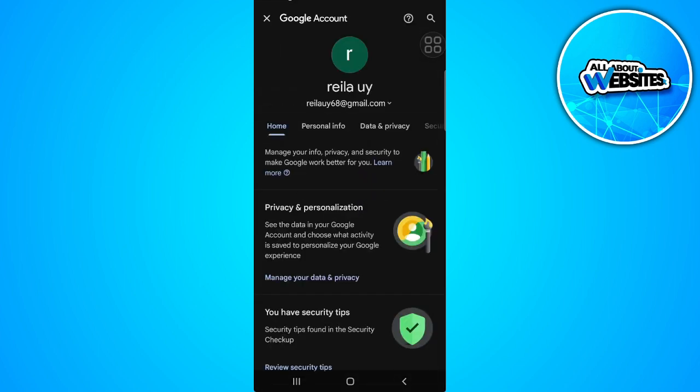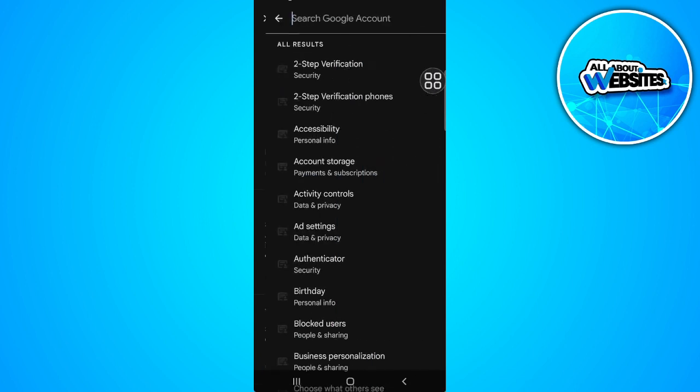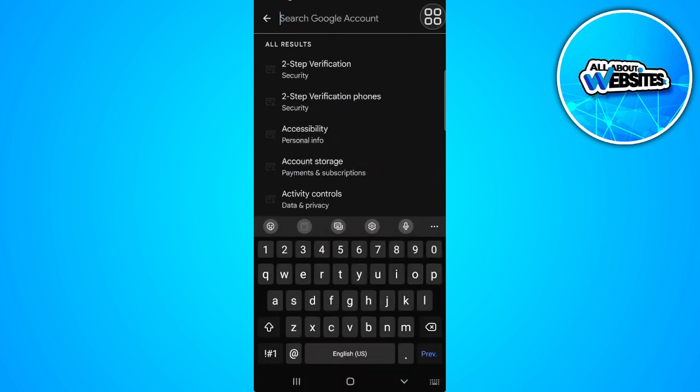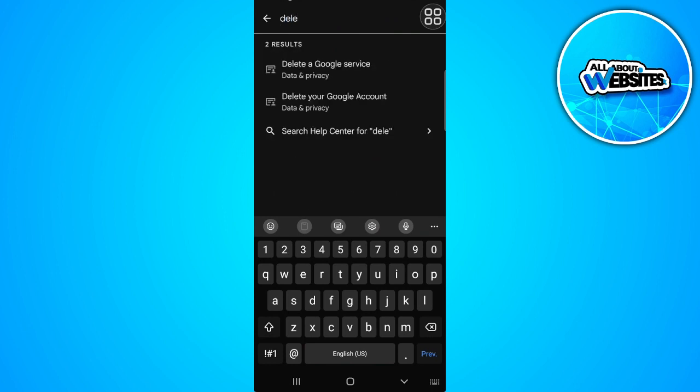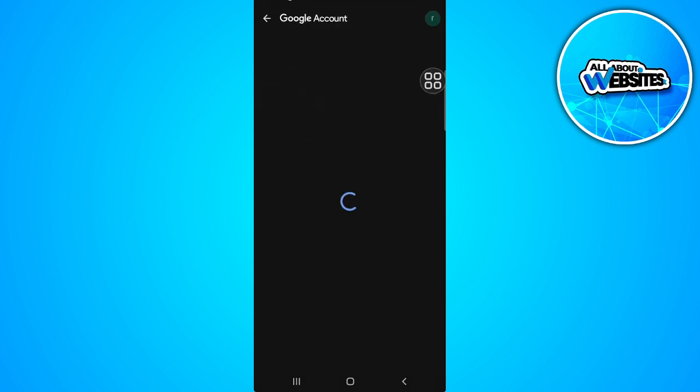Now from here simply tap on the search icon in the upper right corner of the screen and search for delete. Then tap on Delete Your Google Account.